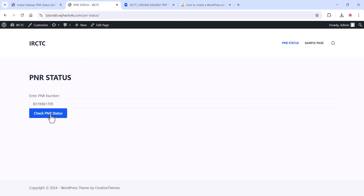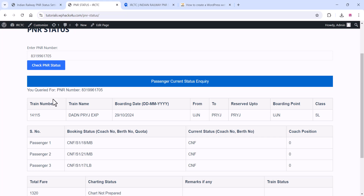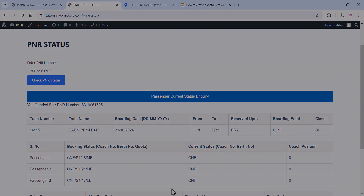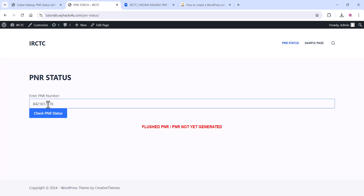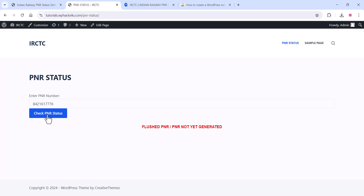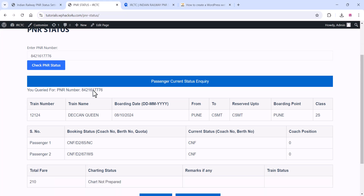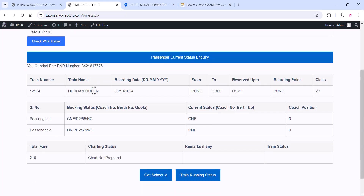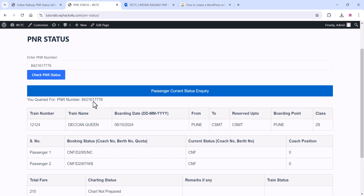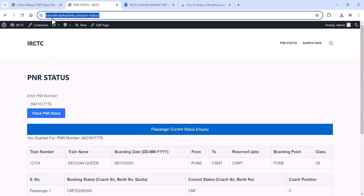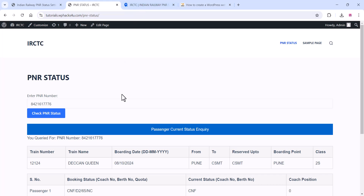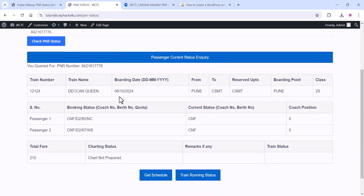In this video you will learn how to create a WordPress website that allows users to check the PNR — Indian Railway PNR status — using the RapidAPI platform. RapidAPI is a powerful platform that connects developers to thousands of public APIs, making it easier to integrate various services into your applications. It acts as a marketplace where you can find APIs in different categories such as travel, finance, social media, and more.